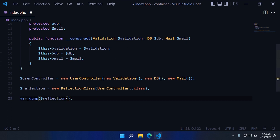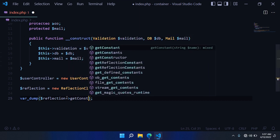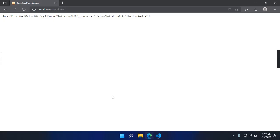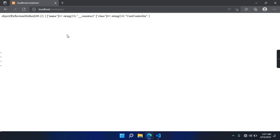This object has a very useful method: getConstructor(). It returns an object of type ReflectionMethod, which is used when we want to get information about the methods of a class. It tells us that we have the __construct method — basically the name — as a property on the ReflectionMethod object.